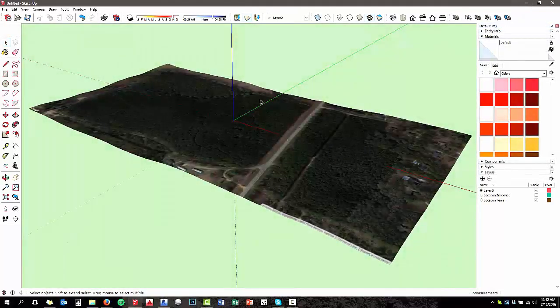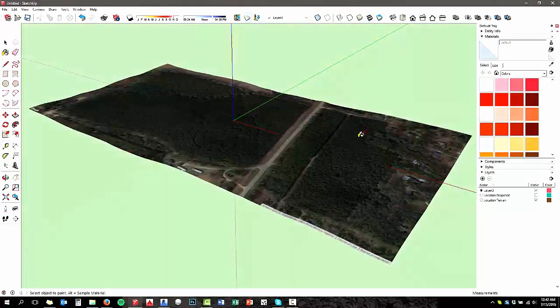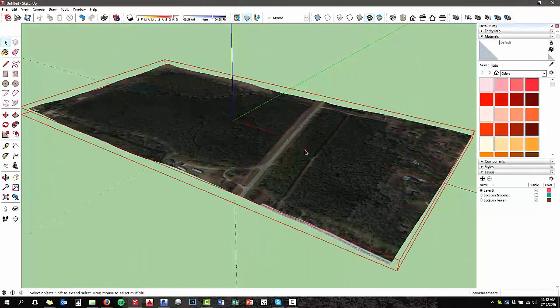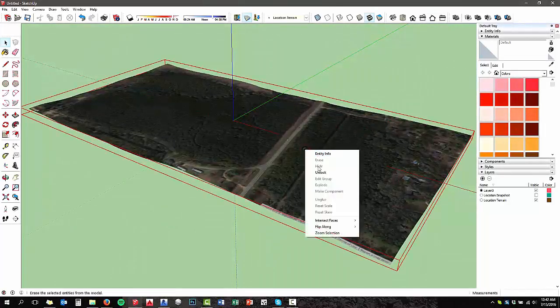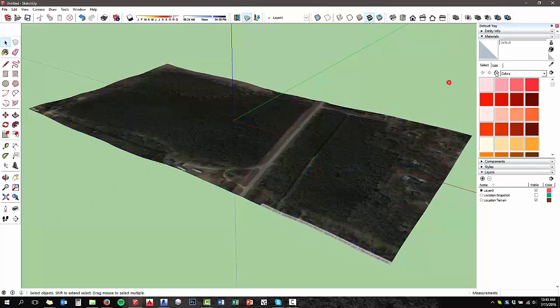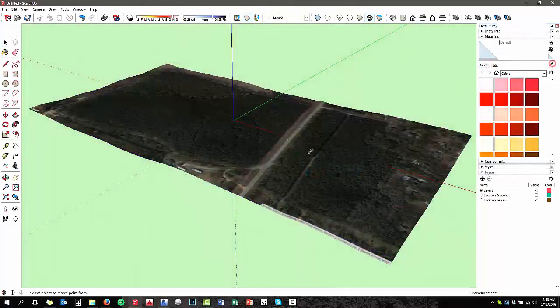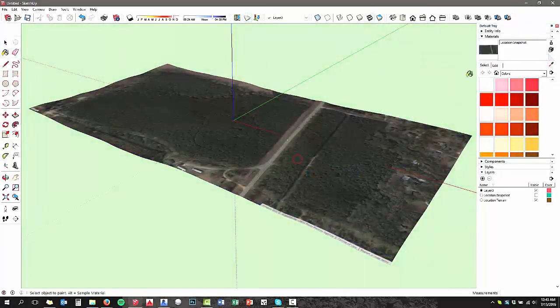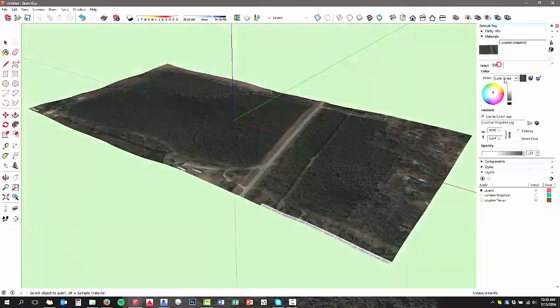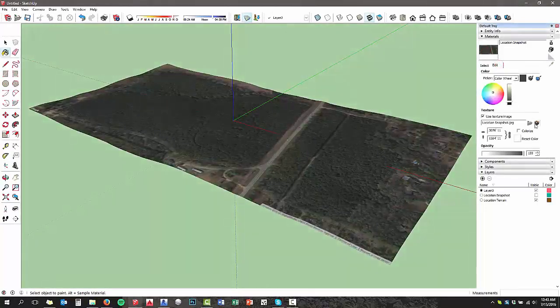The other thing we need is the image file. So if you go to the material editor and use the eyedropper, you can actually select – you've got to unlock it first. So unlock the object, then select with the eyedropper the image map. See how I did that?